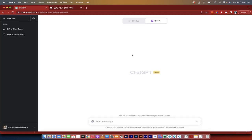Again, if you do not see Code Interpreter, it will be launched in the next few days. It's rolling out, I think, all over the world, and it should be out within the next few days.